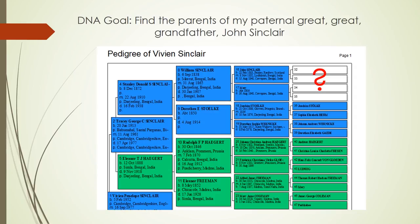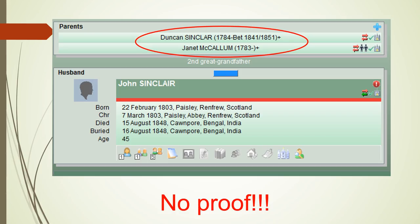My main purpose for doing a DNA test was to find the parents of my second great grandfather, John Sinclair. From traditional genealogy research I knew he was born in 1803 give or take a year and that he was born in Paisley, Scotland. I was pretty sure through a process of elimination that his parents were Duncan Sinclair and Janet McCullum but I had no proof.